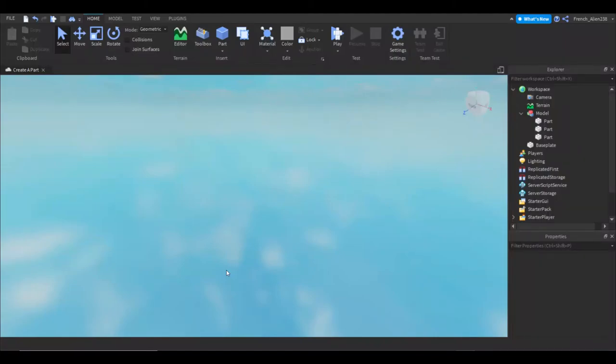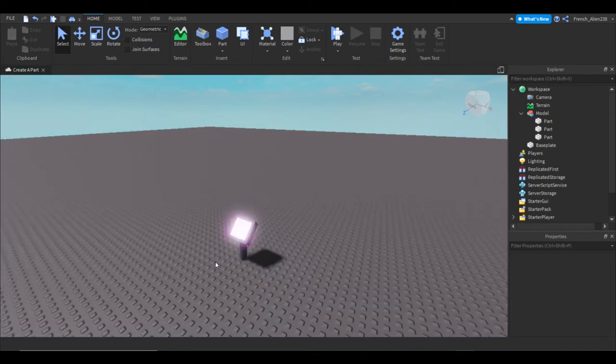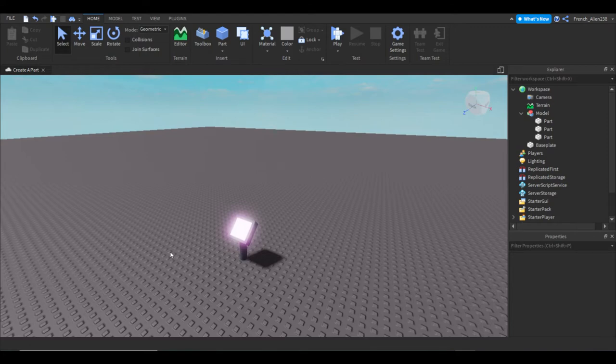Welcome back to a brand new Roblox Studio tutorial. Today I'm going to be teaching you how to make a part so that if you click on a button, you would make a part in your workspace.